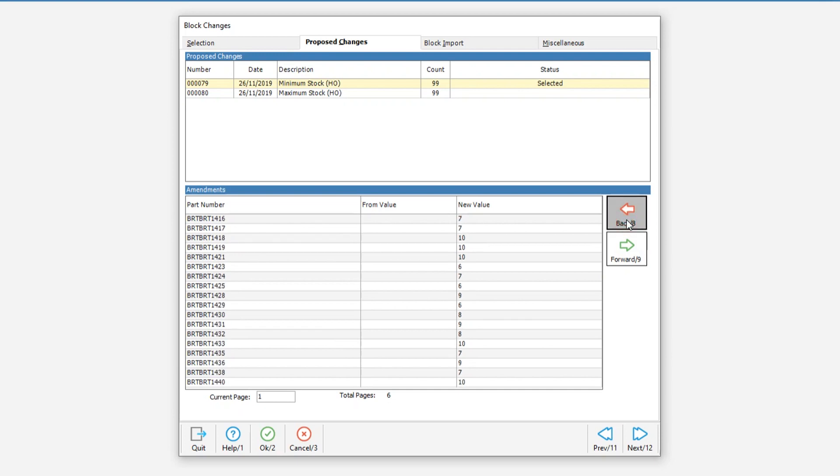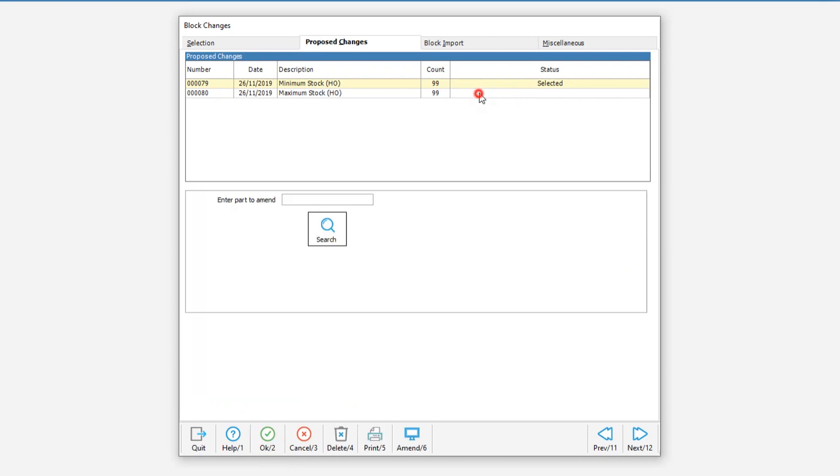This will show you the part number affected, the from value and the new value. Once you're happy with the changes select the lines to authorize and then press OK.